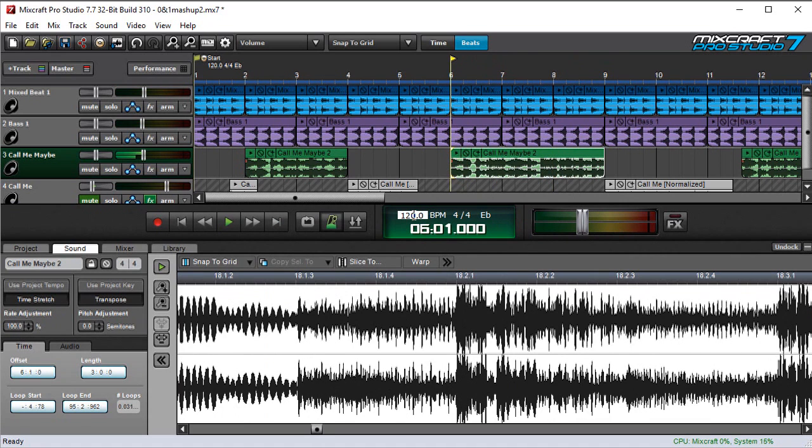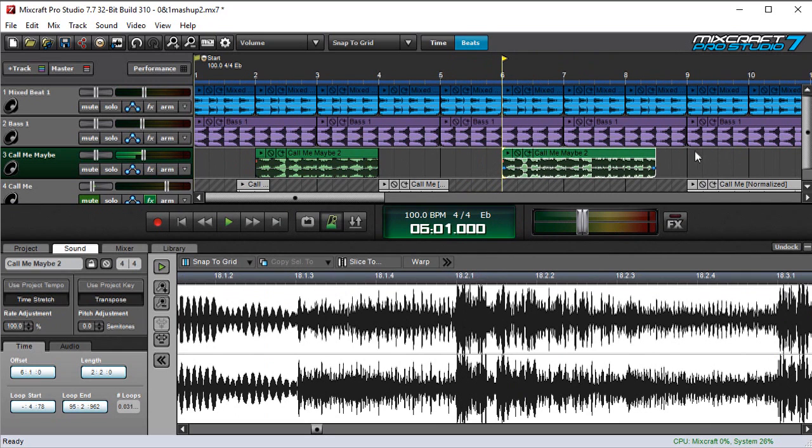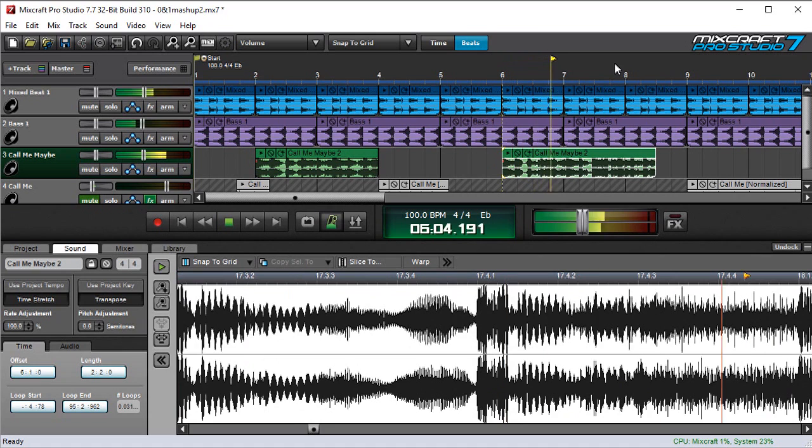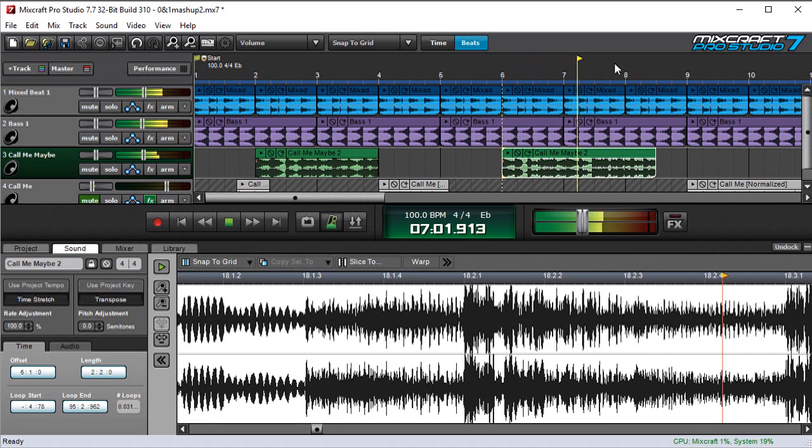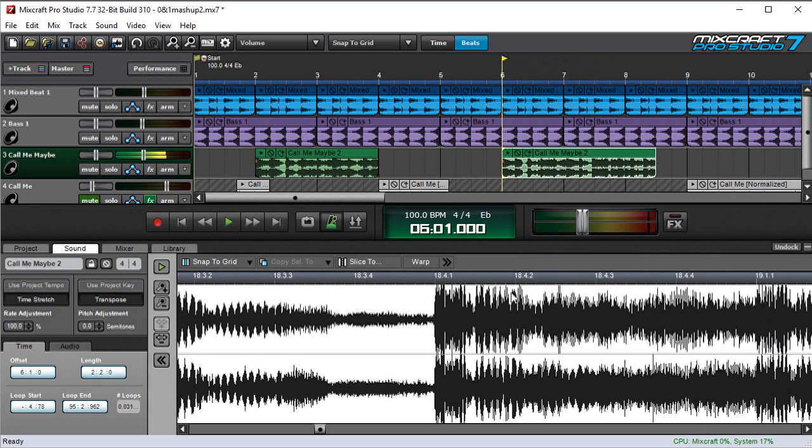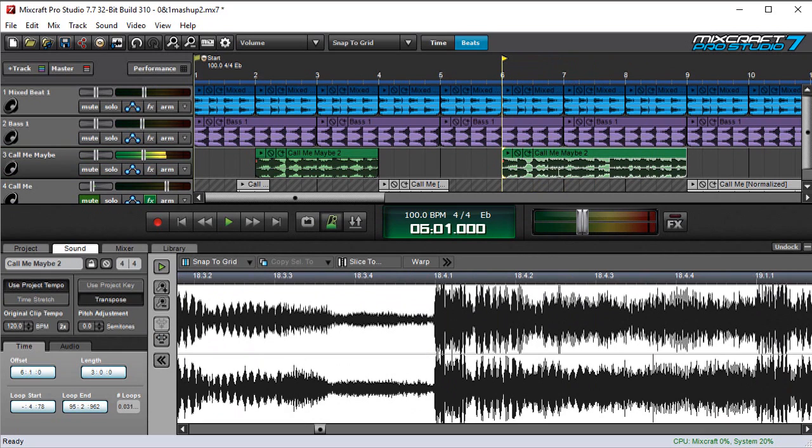So, I'm going to change the tempo over here just so it's really clear that it's playing back at the wrong speed. You can see this clip doesn't really align anymore. Oh boy, what a mess. We obviously want this to play in time. So, the easiest way to get it to play in time is to hit Use Project Tempo.